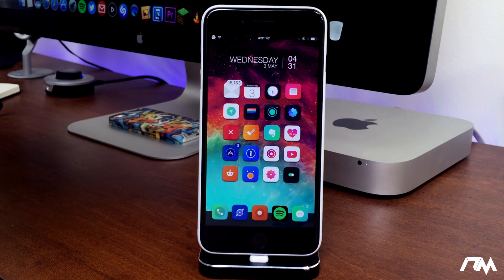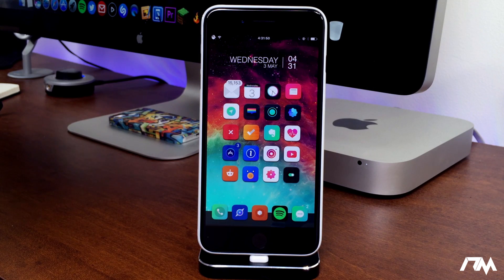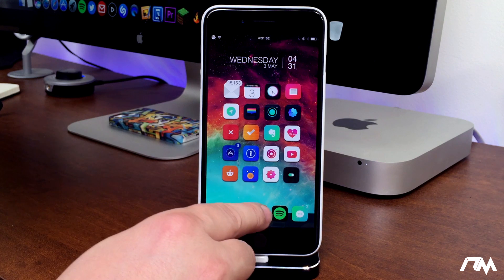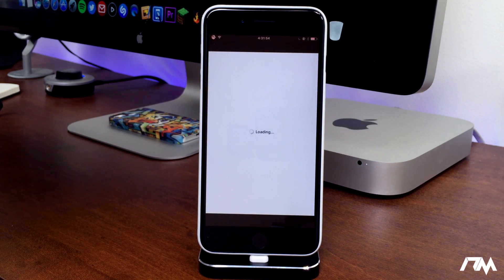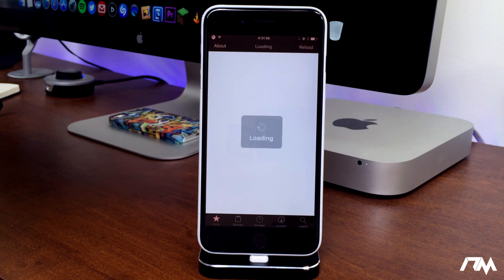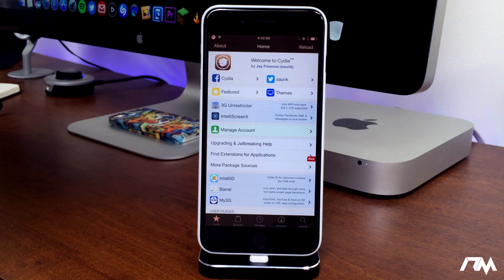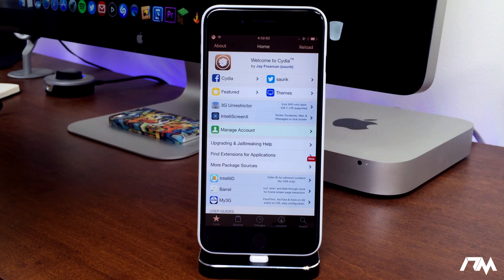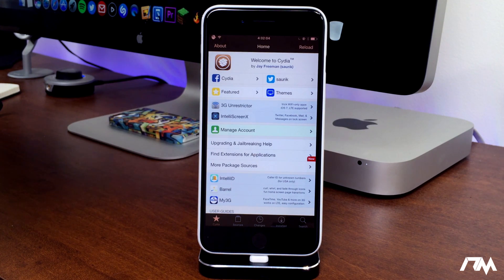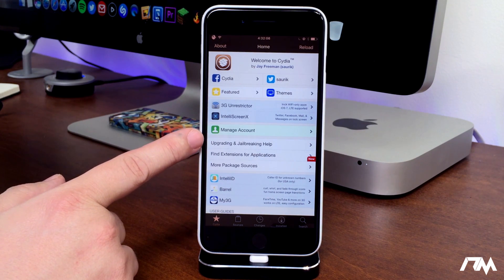Next up we have No Low Storage. If you guys have the issue when you go into Cydia constantly getting the low storage pop-up, it's super annoying. It happens to me all the time. This tweak will fix that.